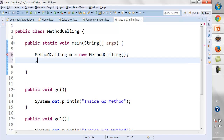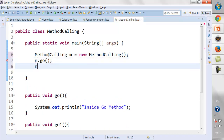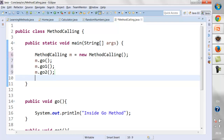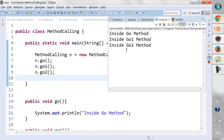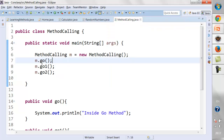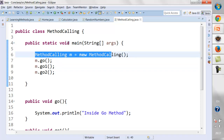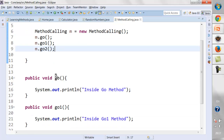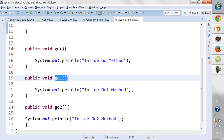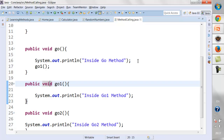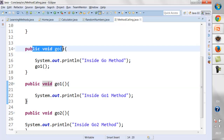So I'll say 'MethodCalling m = new MethodCalling()' and then call 'm.go()', 'm.go1()', and 'm.go2()'. Whenever I need to call these methods, I need to create an object of this class. However, what if I call the go1 method directly inside the go method? I should be able to call it without creating an object of this class, because both methods share the same behavior.